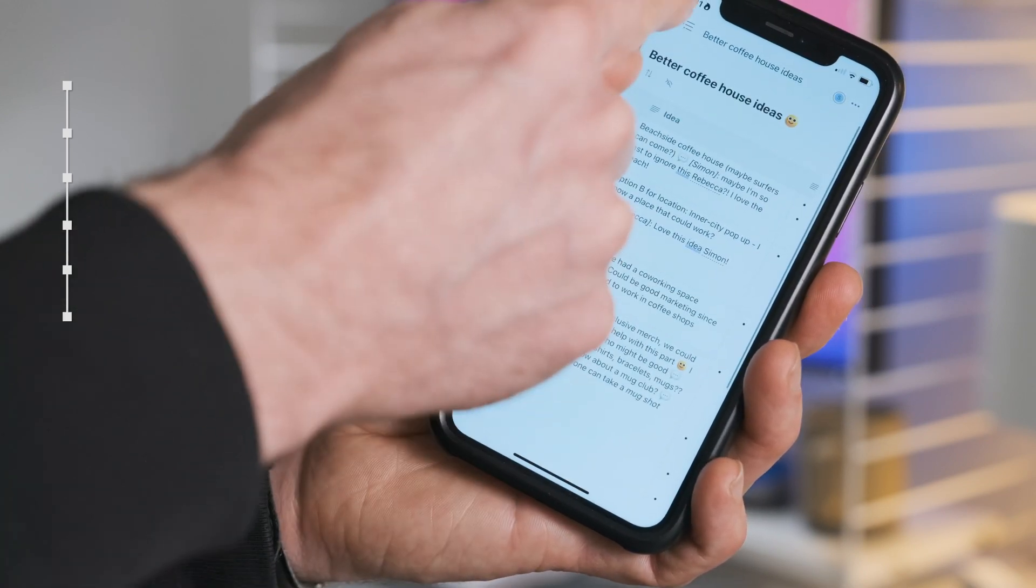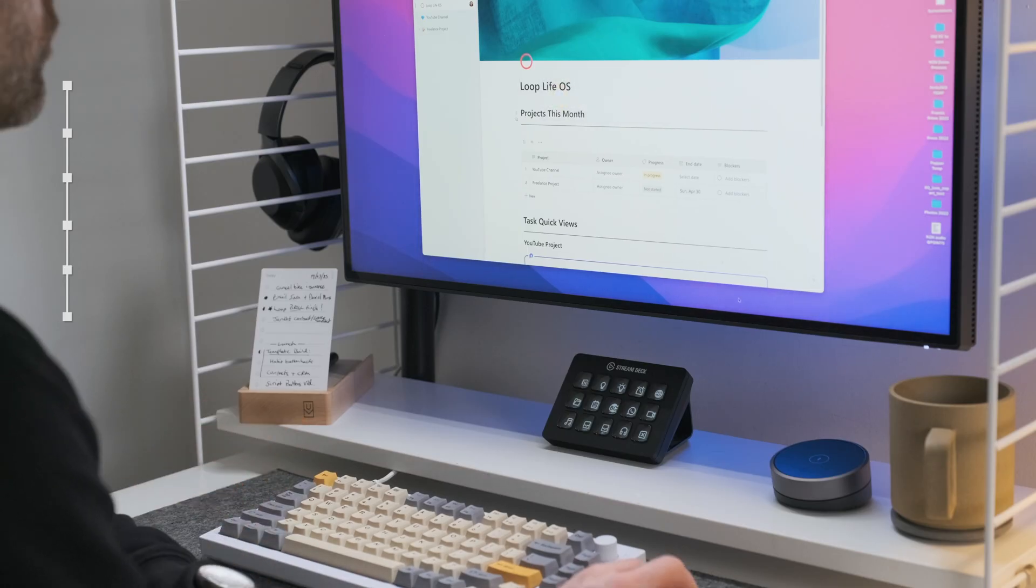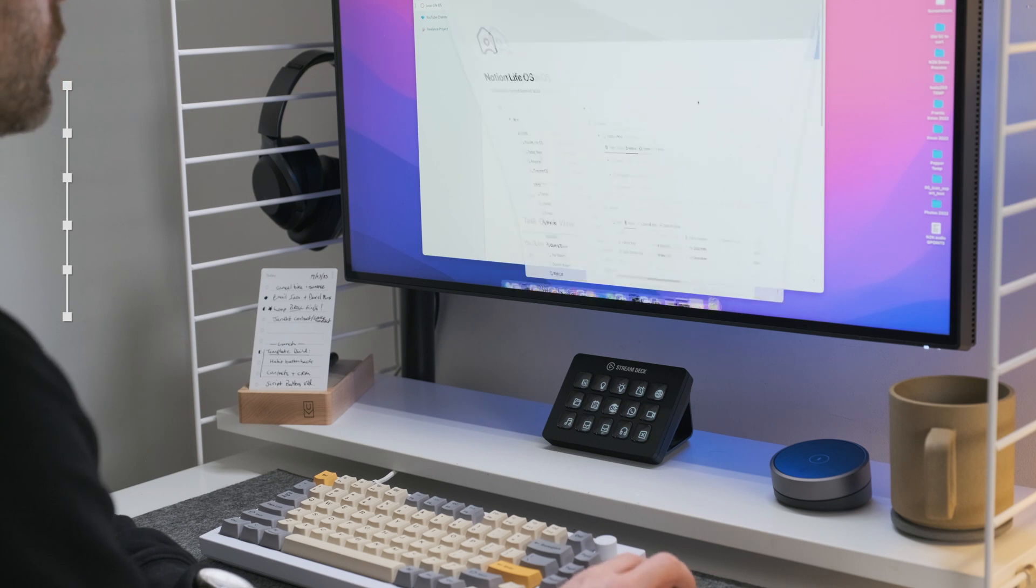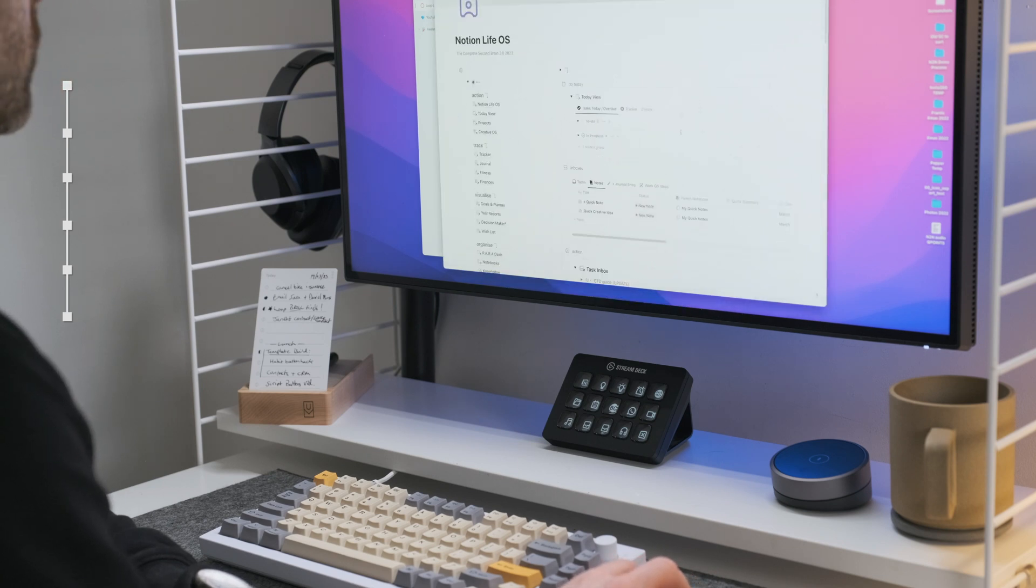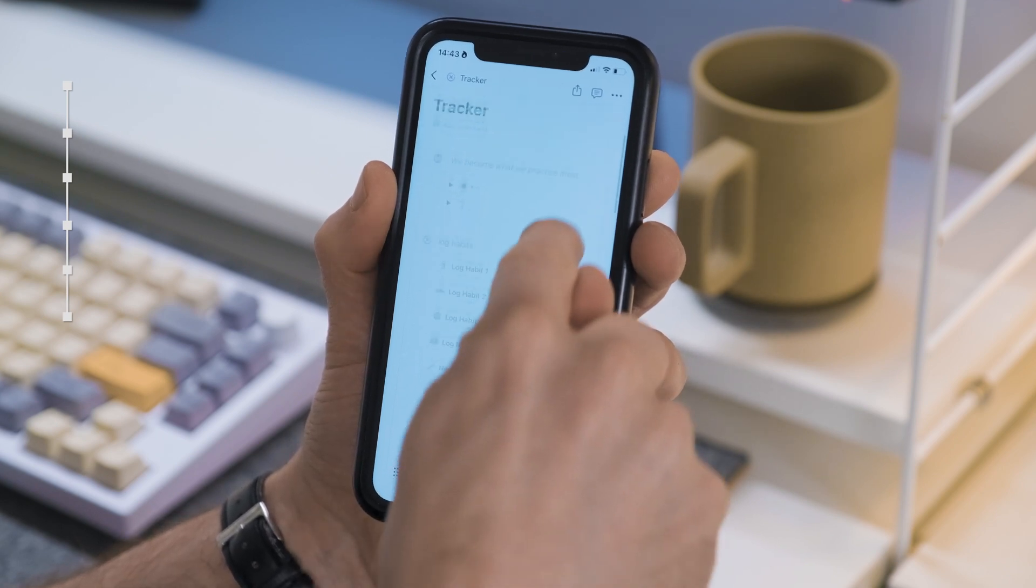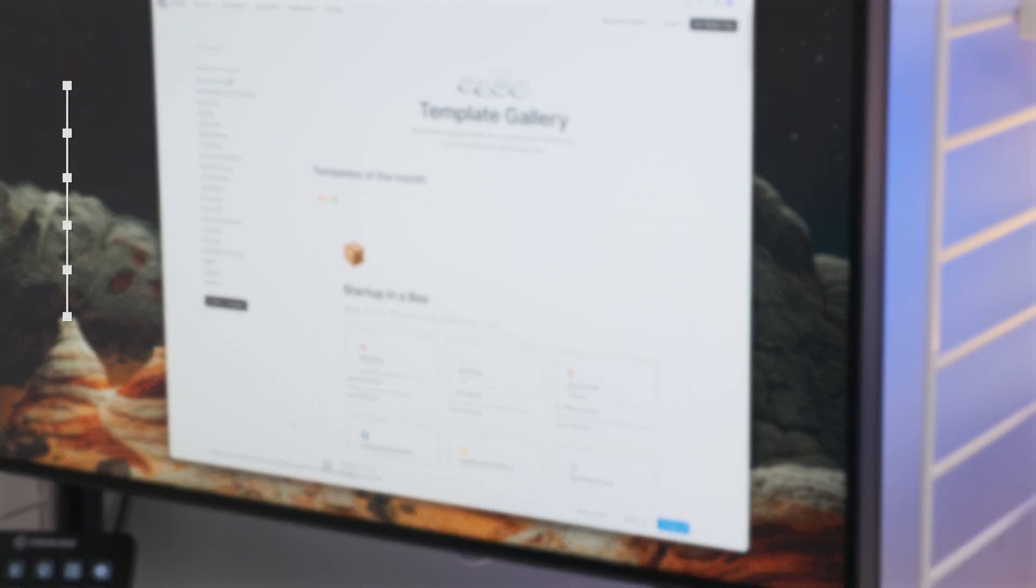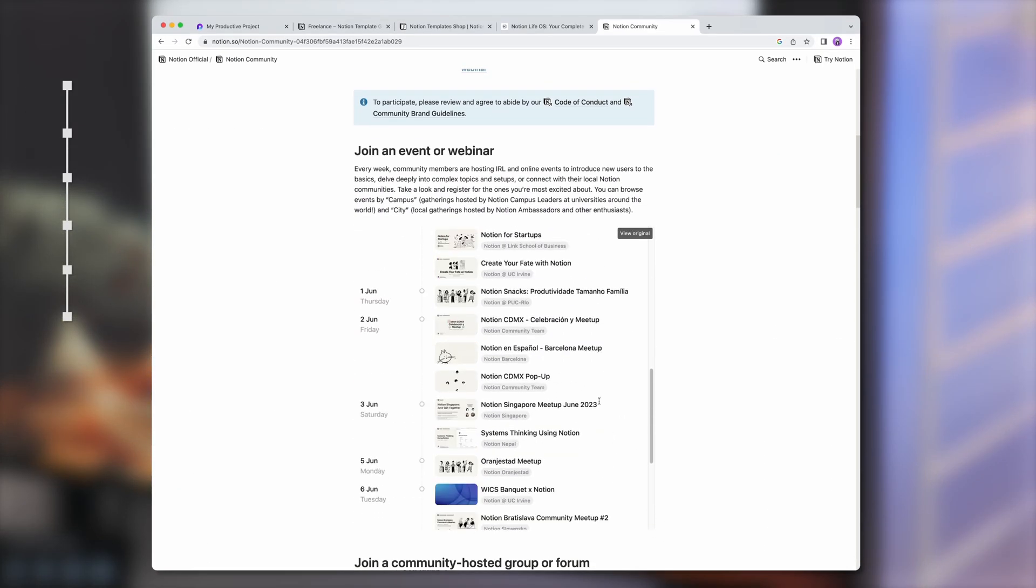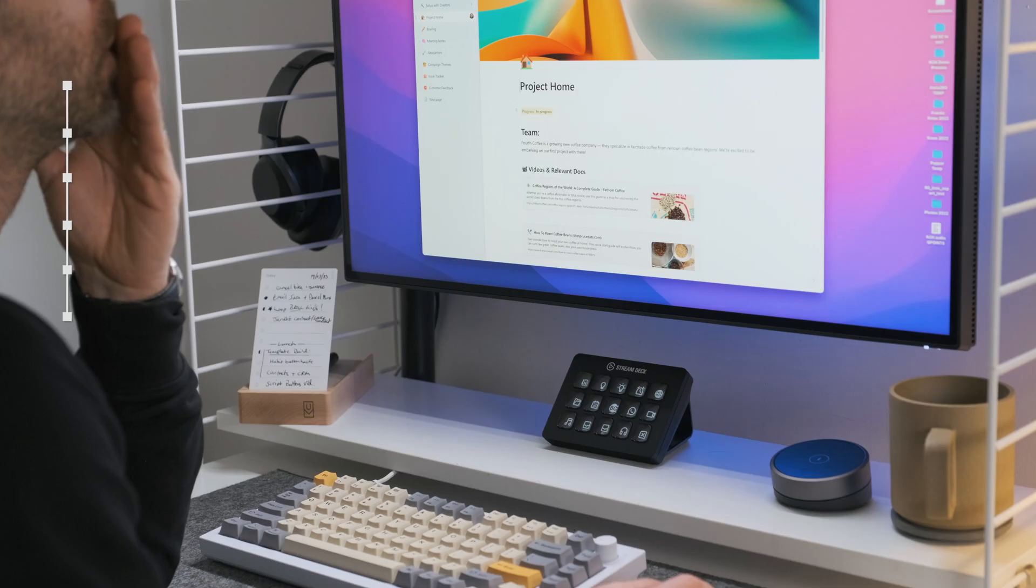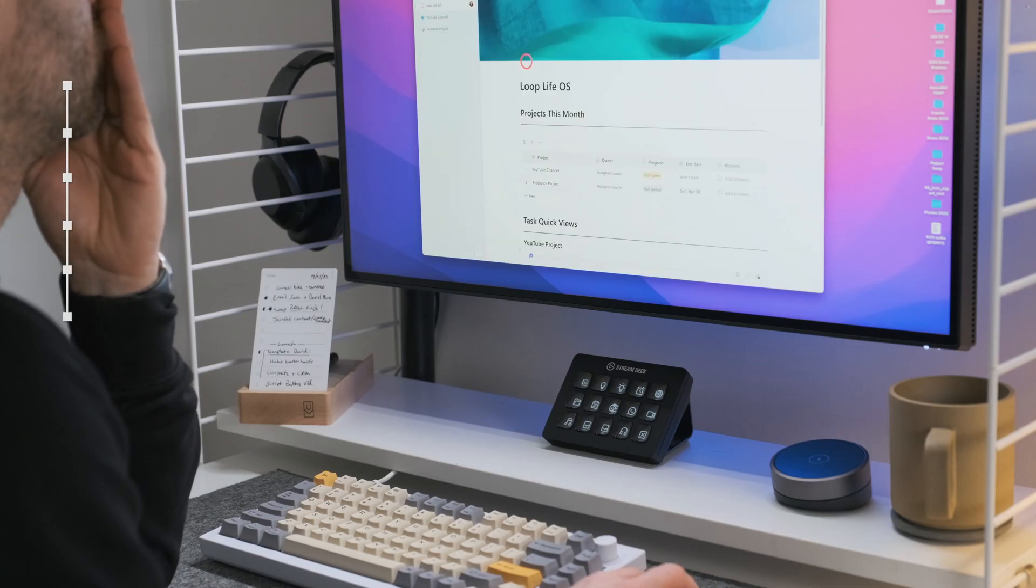I believe this would have been the model that Notion took, really, and why so many businesses adopted Notion as a back-end organization system. Individuals fell in love with it and its community then took it into their workplaces and advocated for it. So come on Microsoft, embrace the individual with Loop.